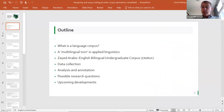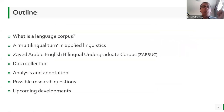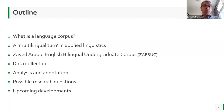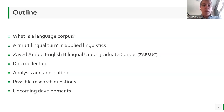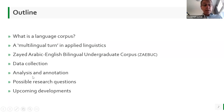Let me run the PowerPoint — I hope you can see it. I'll briefly go over some background: first, what is a language corpus and the different types of corpora; then the issue of multilingualism and the multilingual turn in applied linguistics, and how it relates to corpora; then I'll tell you about our corpus — the Zayed Arabic-English Bilingual Undergraduate Corpus, ZEBOOK — how we collected the data, how it's been analyzed and annotated, research questions being addressed, and future developments.